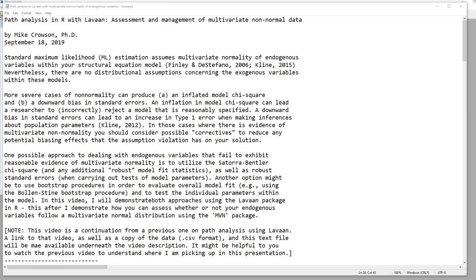Standard maximum likelihood estimation assumes multivariate normality of endogenous variables within your structural equation model. More severe cases of non-normality can produce an inflated model chi-square and a downward bias in standard errors. An inflation in model chi-square can lead a researcher to incorrectly reject a model that is reasonably specified, and a downward bias in standard errors can lead to an increase in type 1 error when making inferences about population parameters.